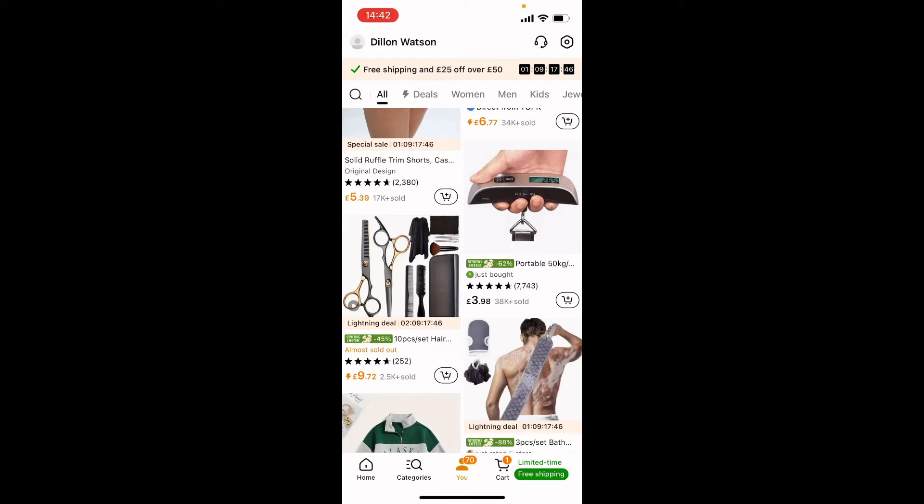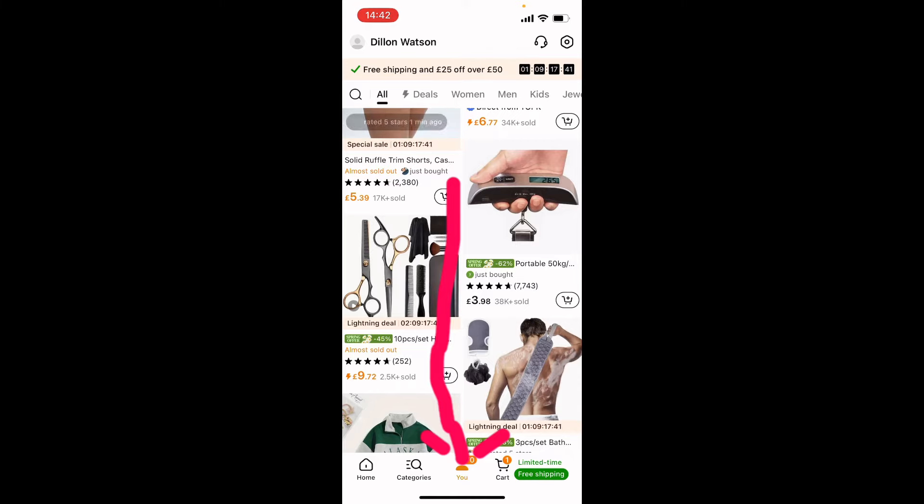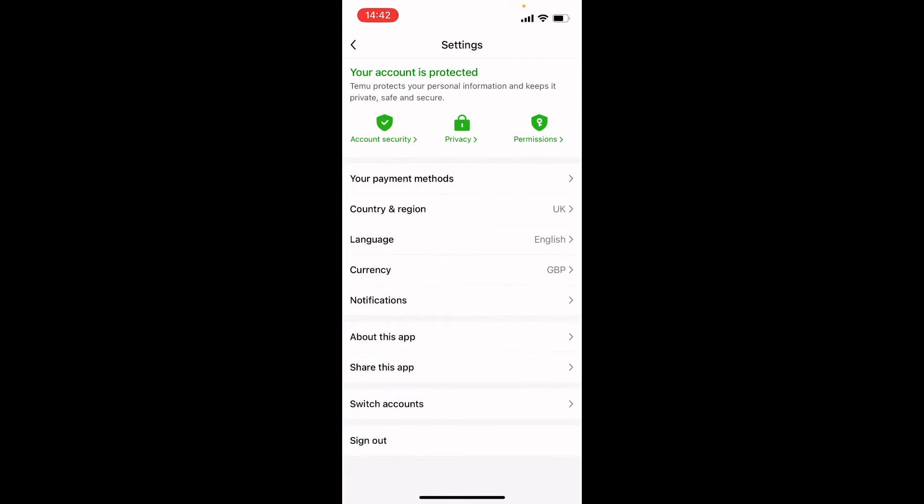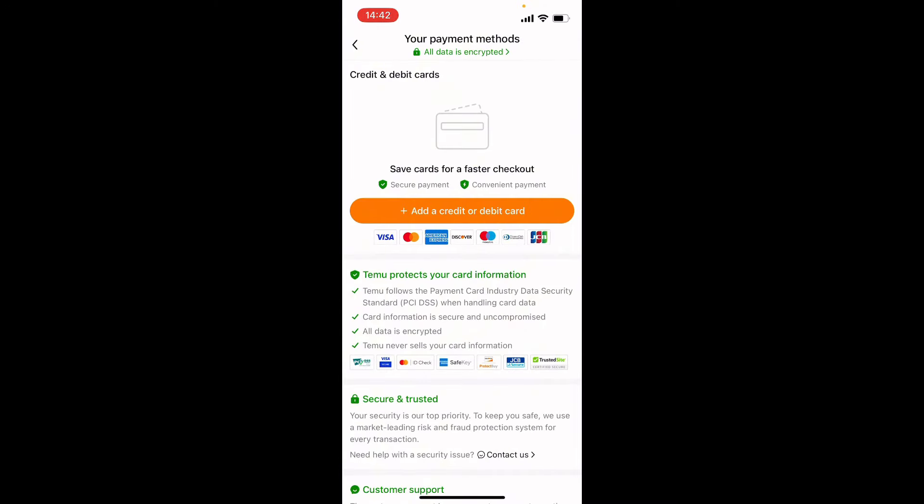What is going on guys, here is how you can add and remove a credit card or debit card on Temu. You want to go to the main menu in the top right corner of the screen, click it, and then go to your payment methods.